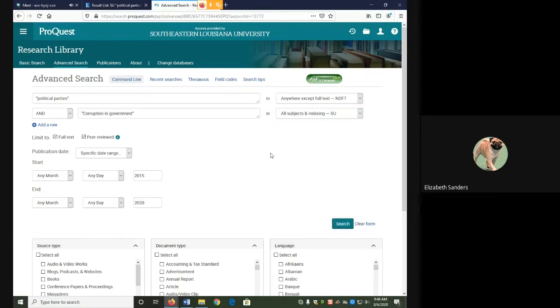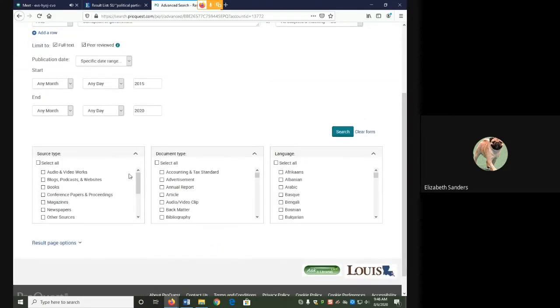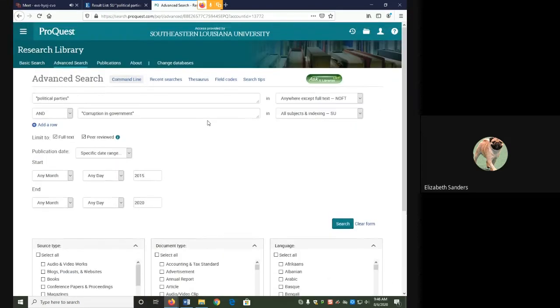Because we use the modify search button, all of your limiters should remain the same. If you go back or just click on advanced search, you may have to re-enter your limiters.